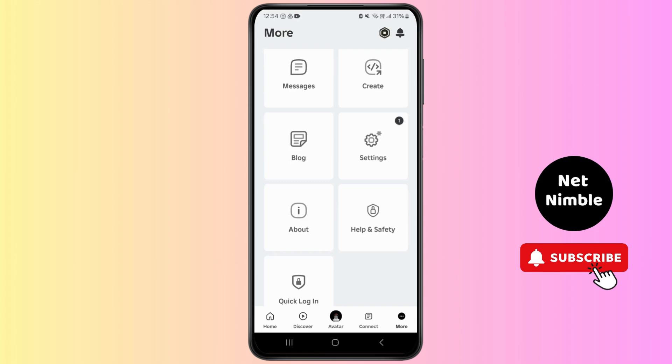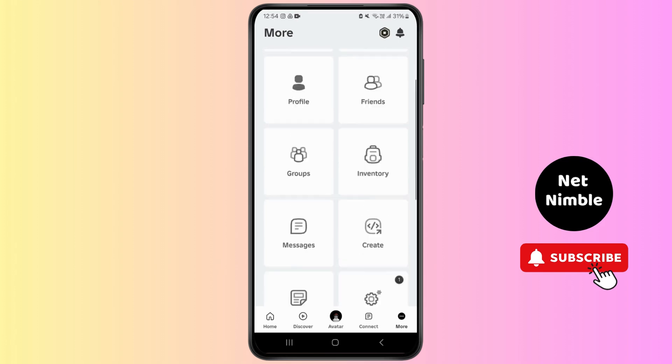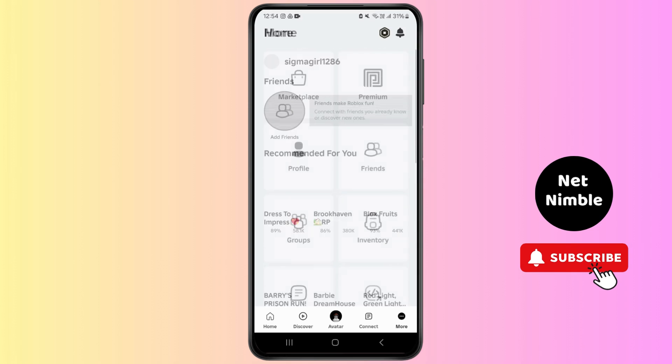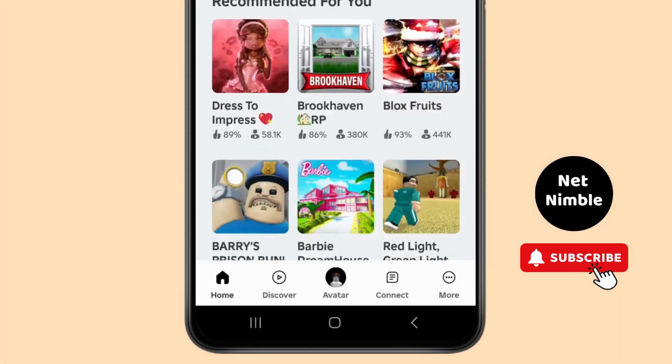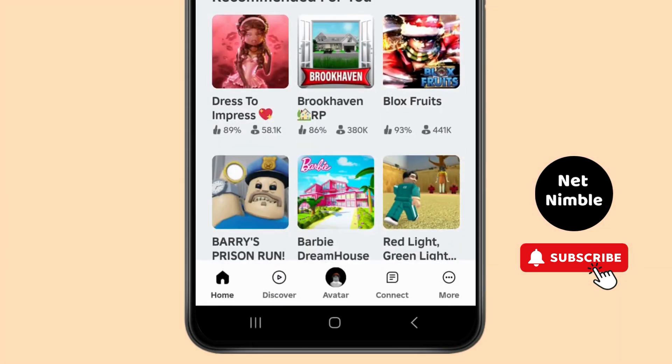Make sure you have your own Roblox ID, or you can create one if you don't have one. On the home page, tap on the More option which is on the downside.